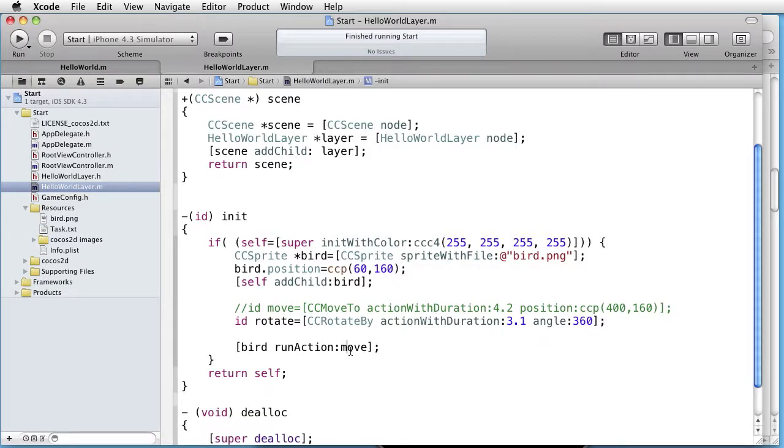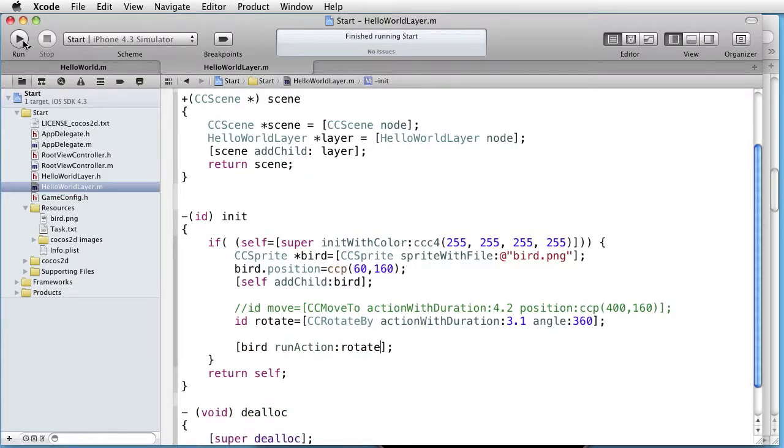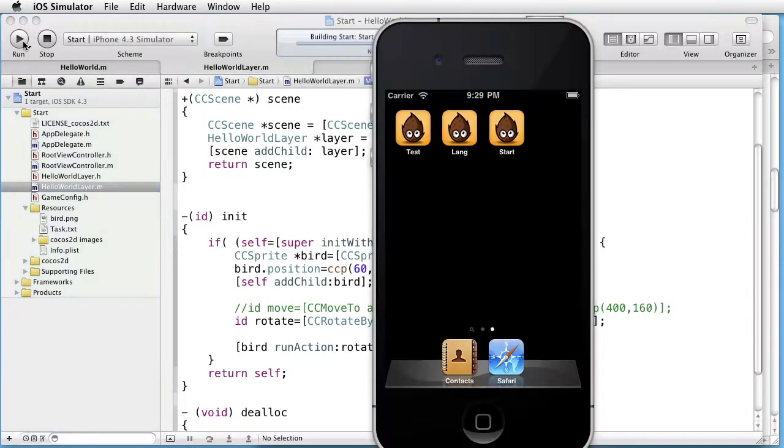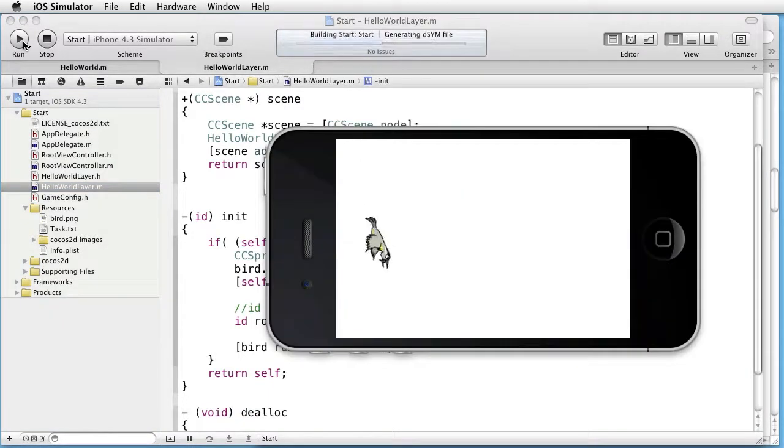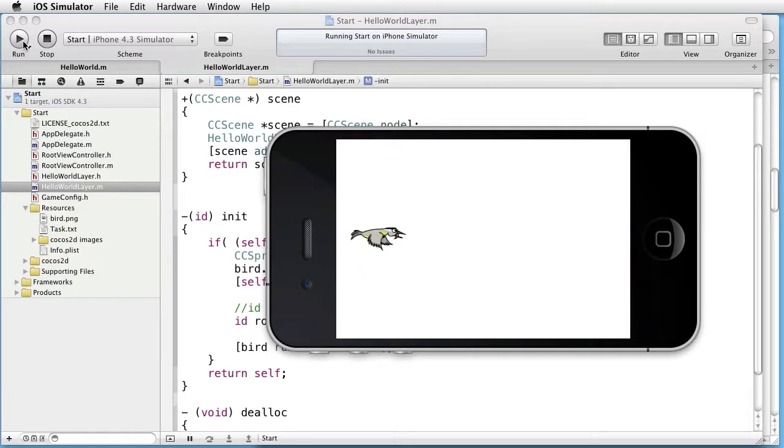Run action rotate. And let's test this one. And as you can see it works.